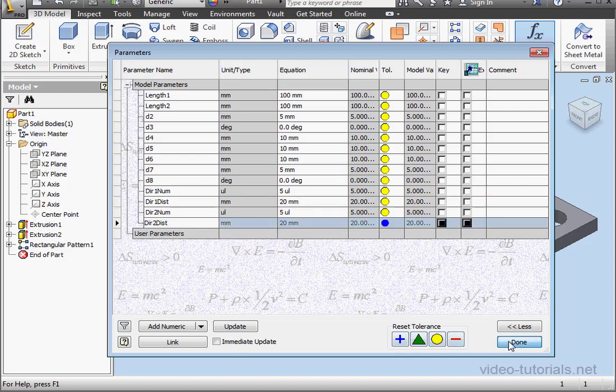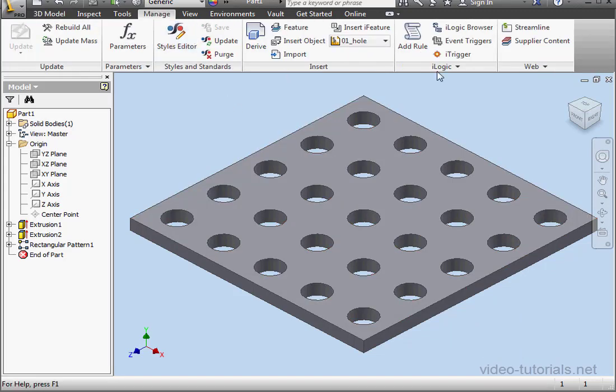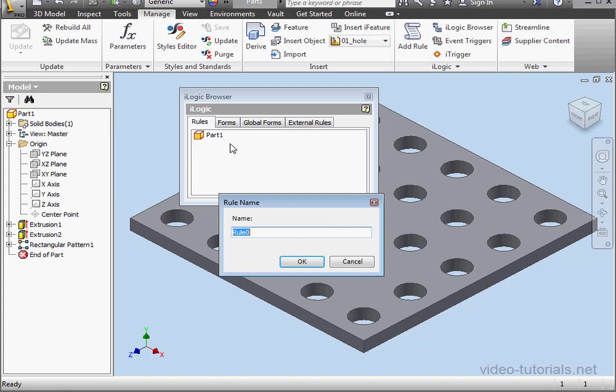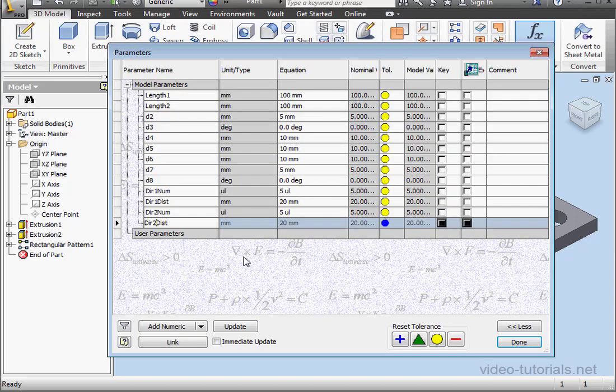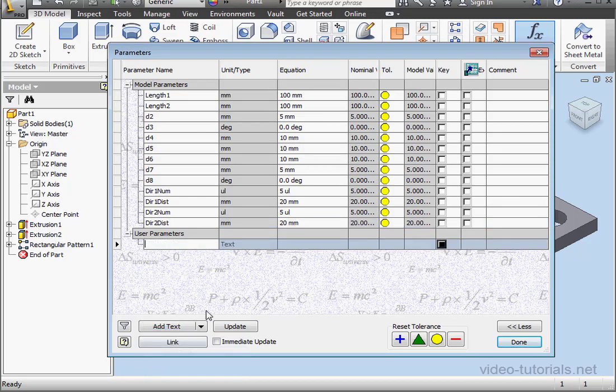And let's create a rule. Go to the Manage tab. Click on iLogic Browser. Right-click on our part. Add rule. We'll name it R underscore Pattern OK. Now, let's create a user parameter that controls the plate dimension.